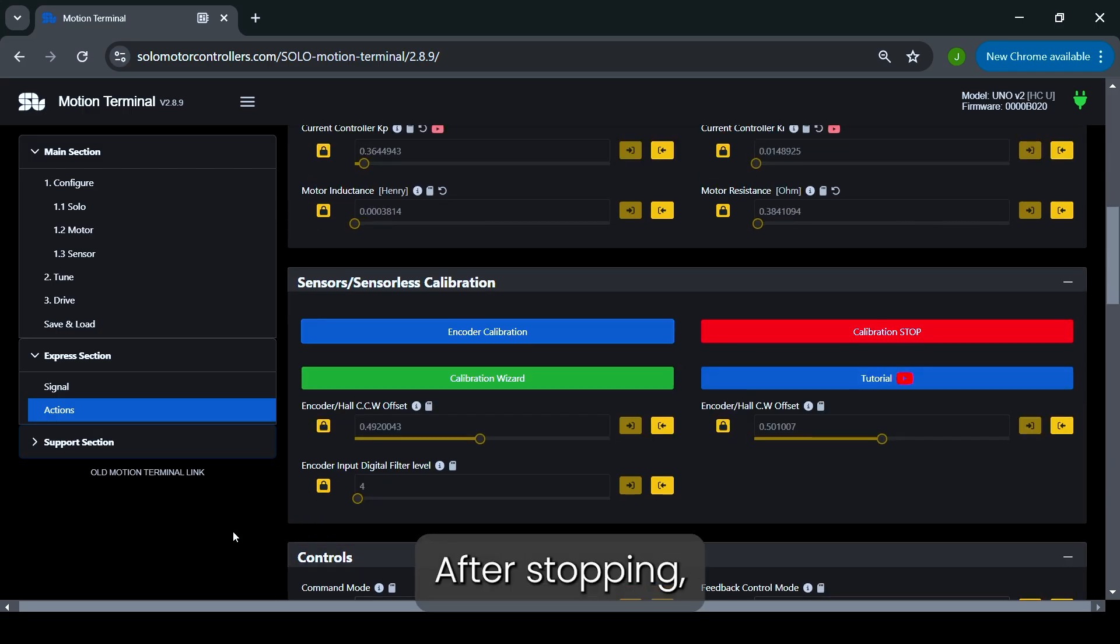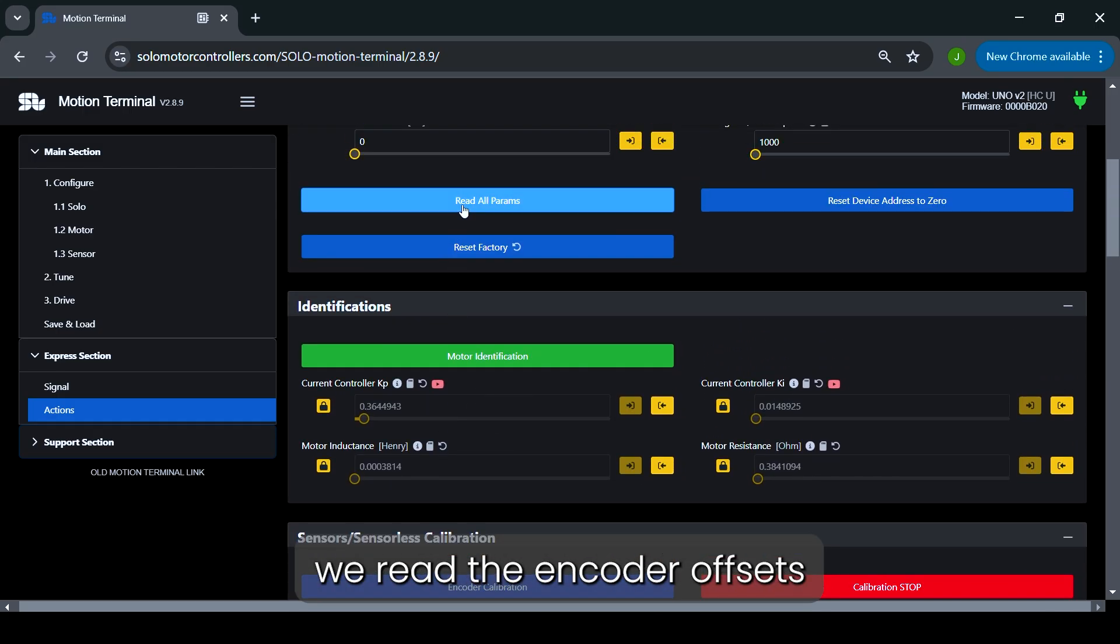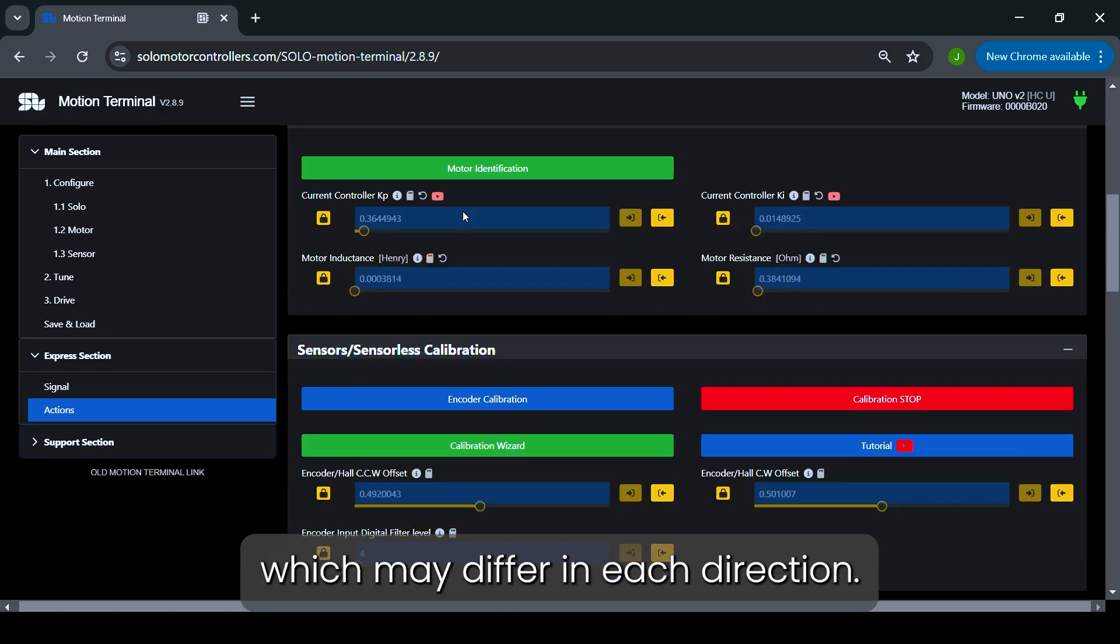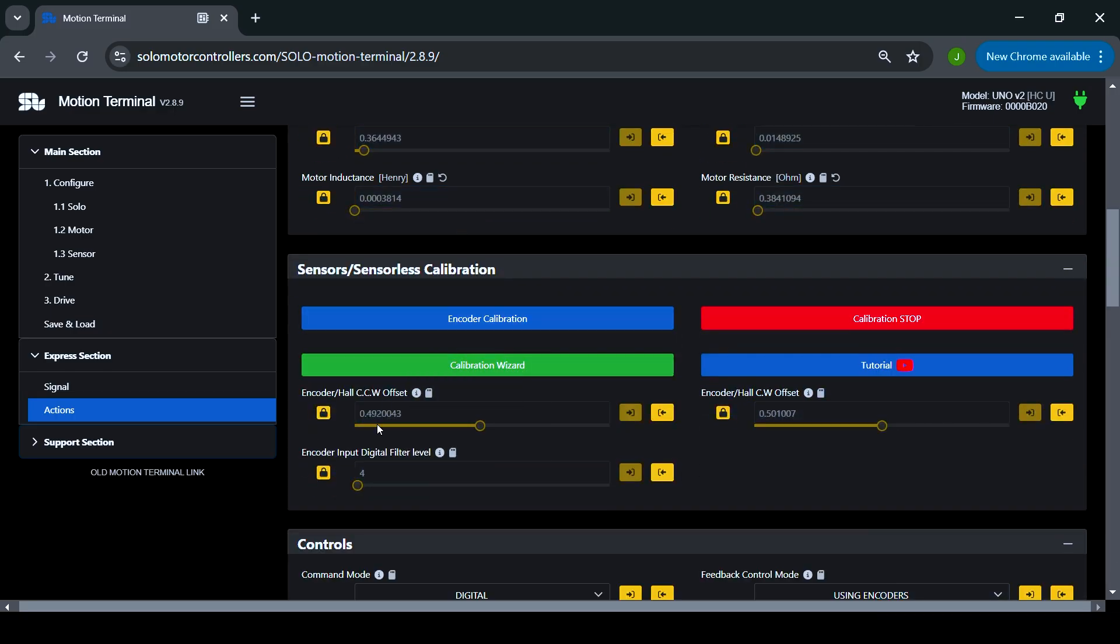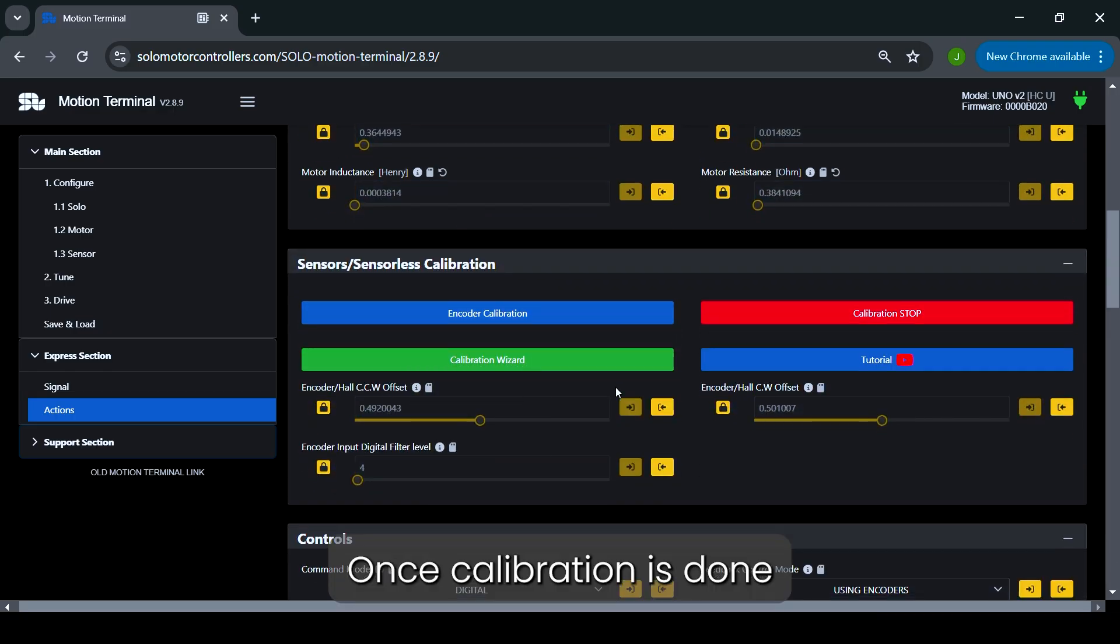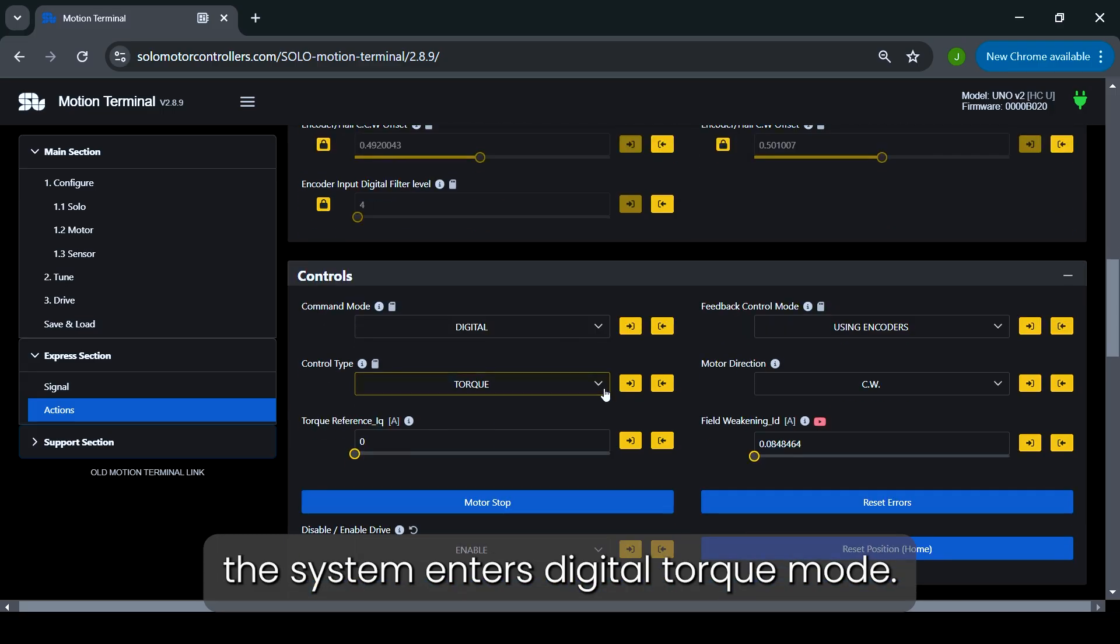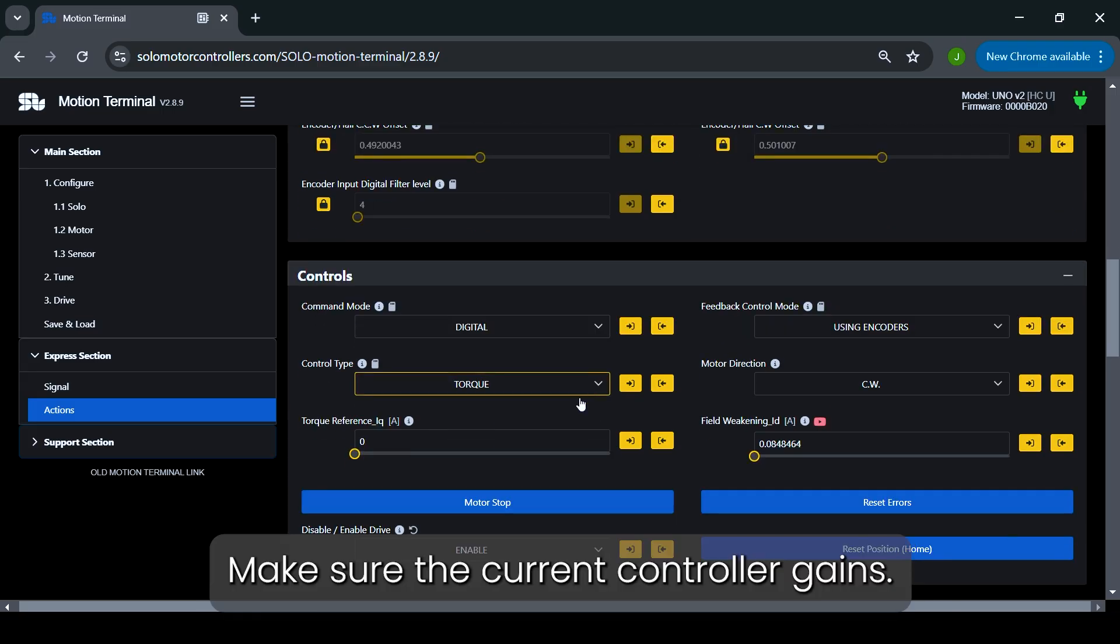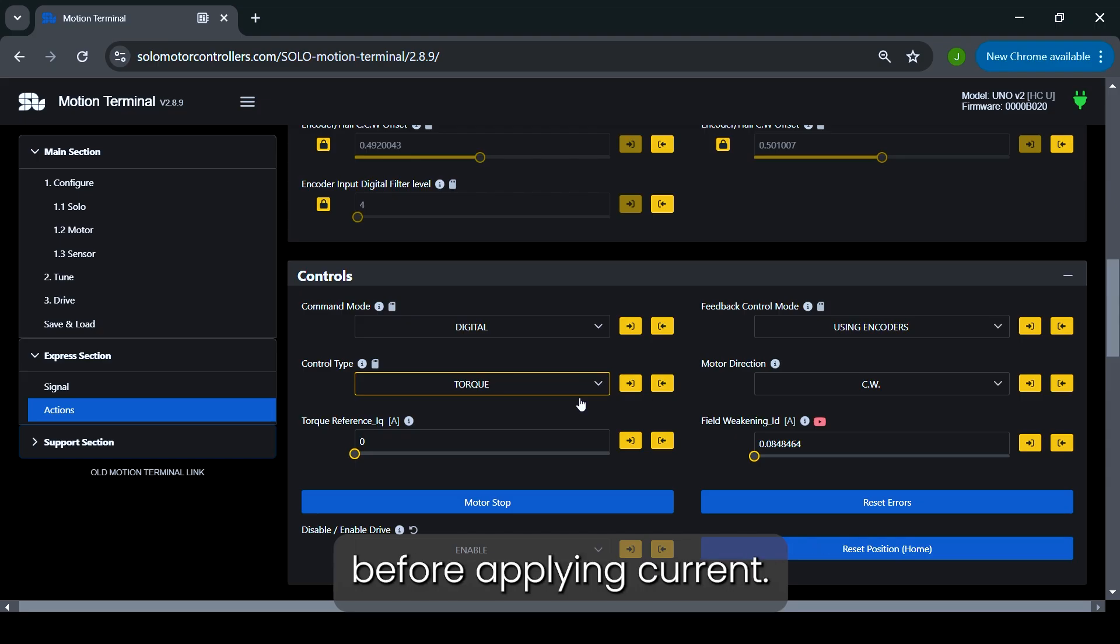After stopping, we read the encoder offsets, which may differ in each direction. Once calibration is done, the system enters Digital Torque mode. Make sure the current controller gains, KI and KP, are properly tuned before applying current.